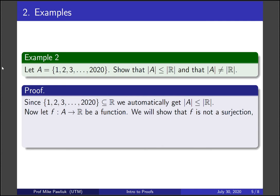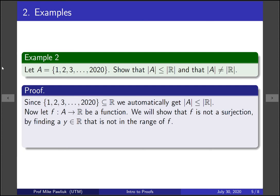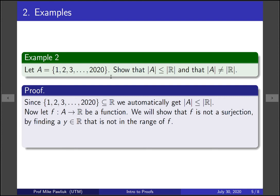We need to find an element of the reals that doesn't get hit by f. So let's find a real number y that's not in the range of f. Now, I know what you're thinking. You might say, oh, well, this set A is finite, and the reals is an infinite set. Therefore, of course, they don't have the same cardinality. But that's sort of putting the cart before the horse. We're trying to prove right now that finite sets and infinite sets don't have the same cardinality. So we can't use that fact to prove that fact. So how can we find a real number in the reals that isn't hit by this f?